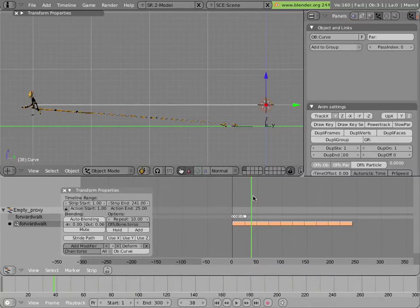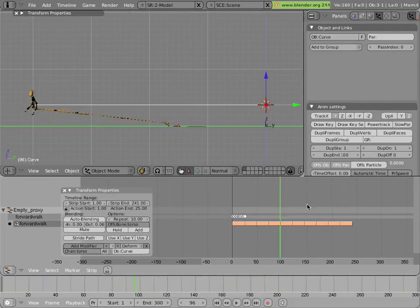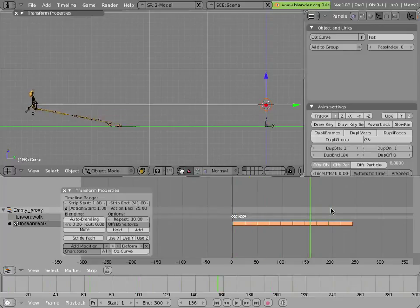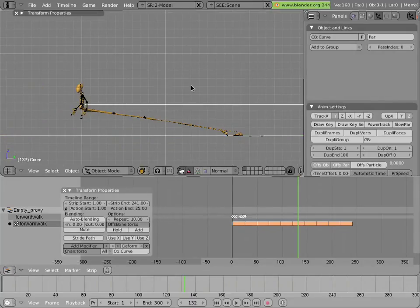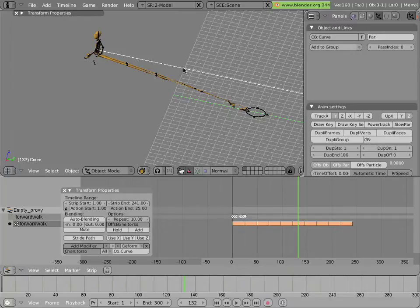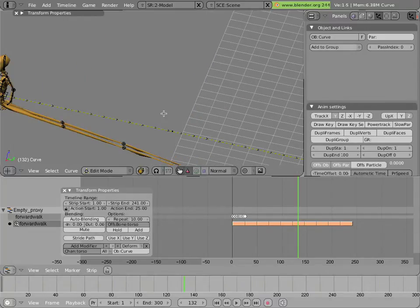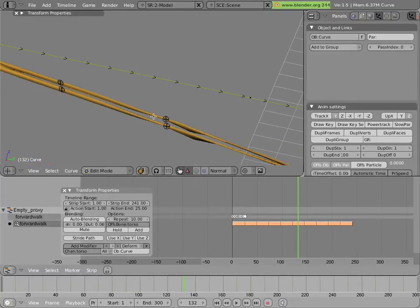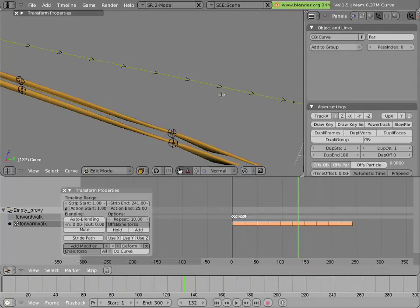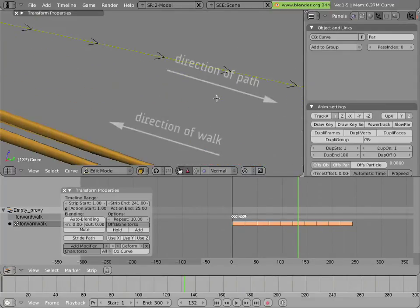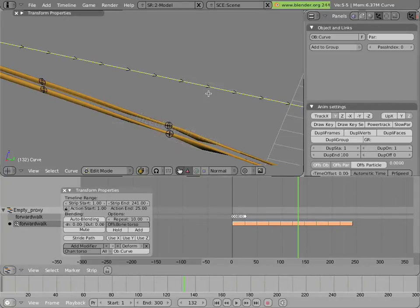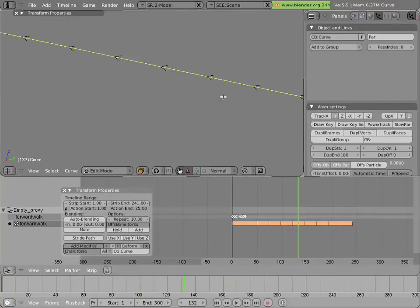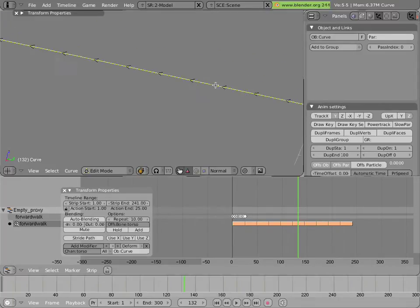But he's stuck at the end for the whole animation, which isn't right. The reason is hidden inside the curve in edit mode — if you hit Tab to go into edit mode on the curve, you'll see little arrows drawn on the curve pointing backwards, not in the direction of the walk. Select all points with A, then hit W and choose Switch Direction. Now the arrows point along the direction of the walk. Hit Tab to exit edit mode.